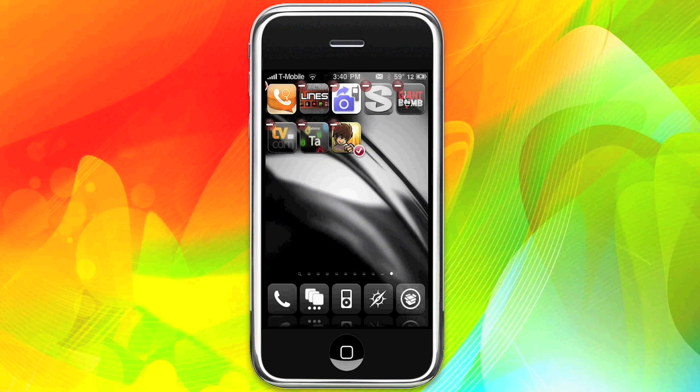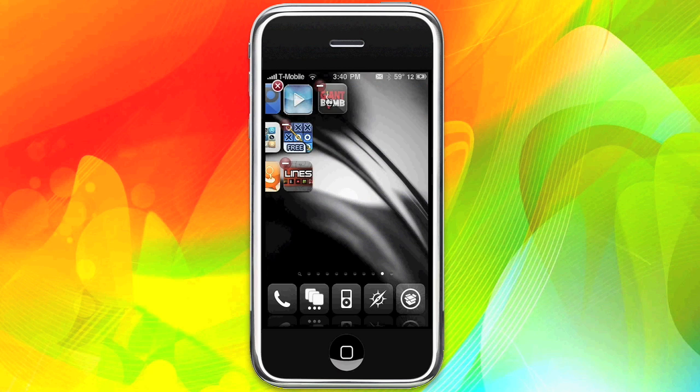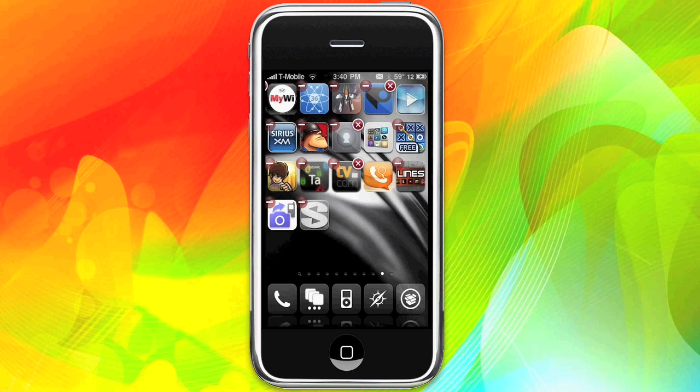But since I want them all back, I'm going to go ahead and check them all, except for the Giant Bomb app, and press Home. And as you can see, Giant Bomb is still there.